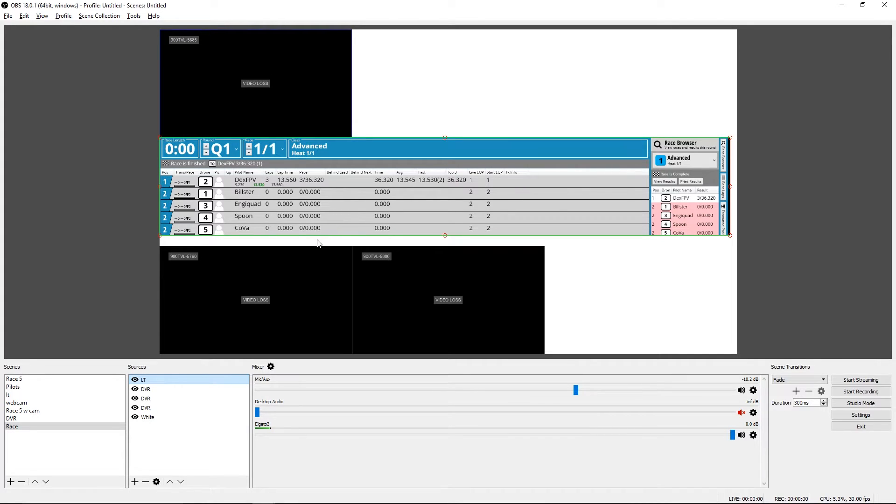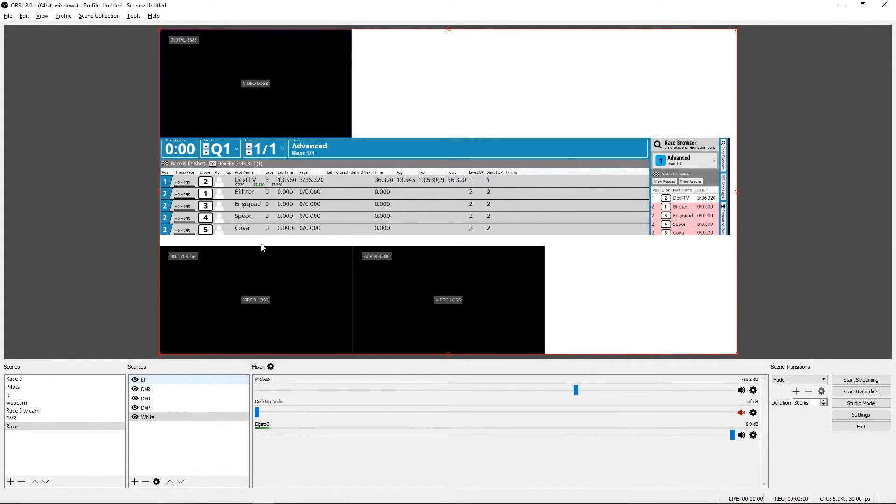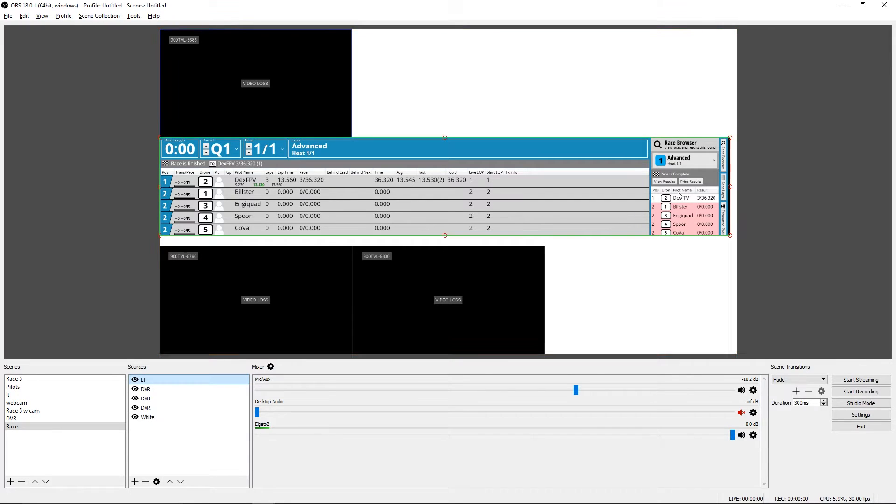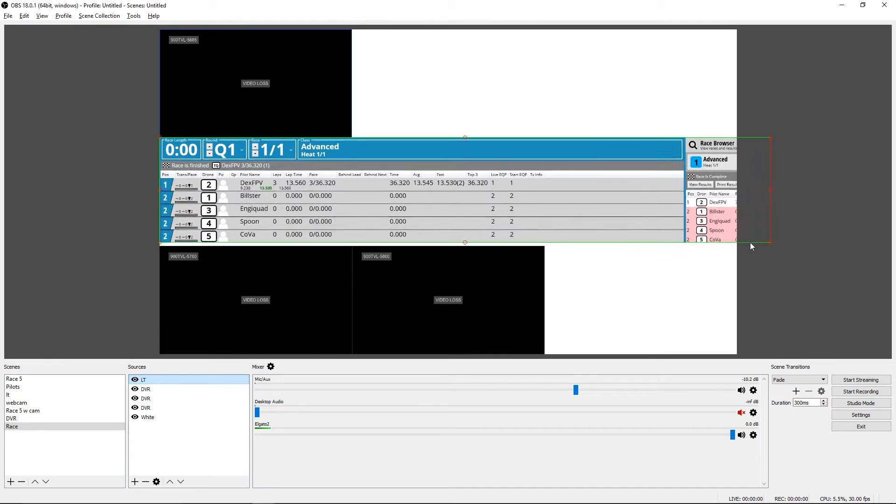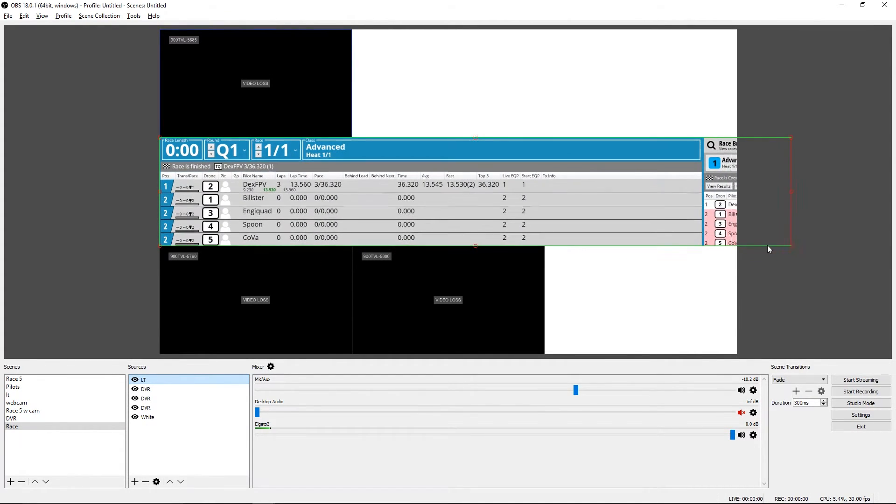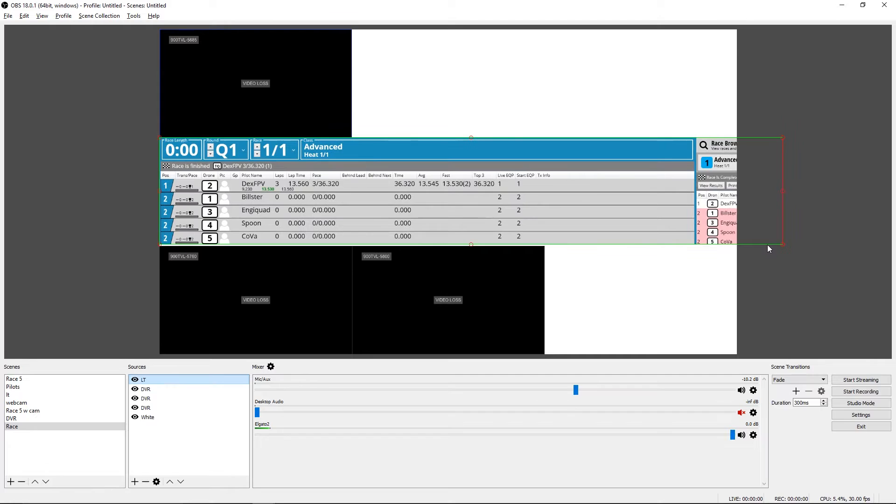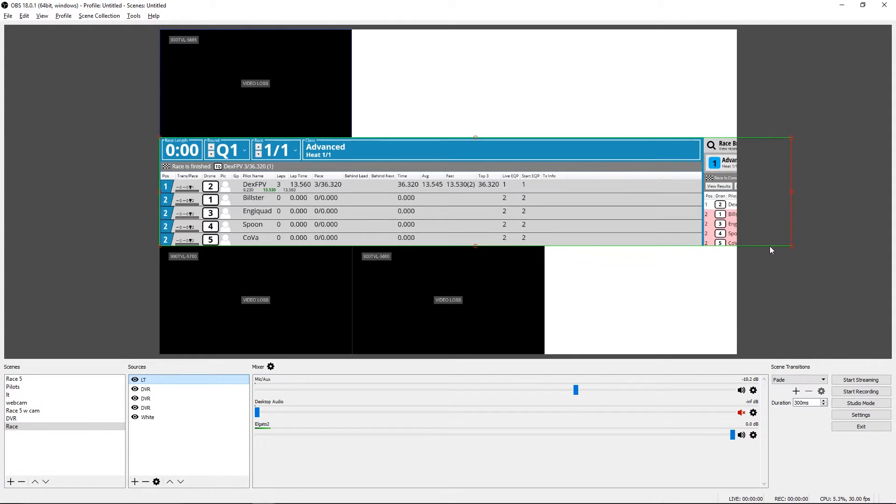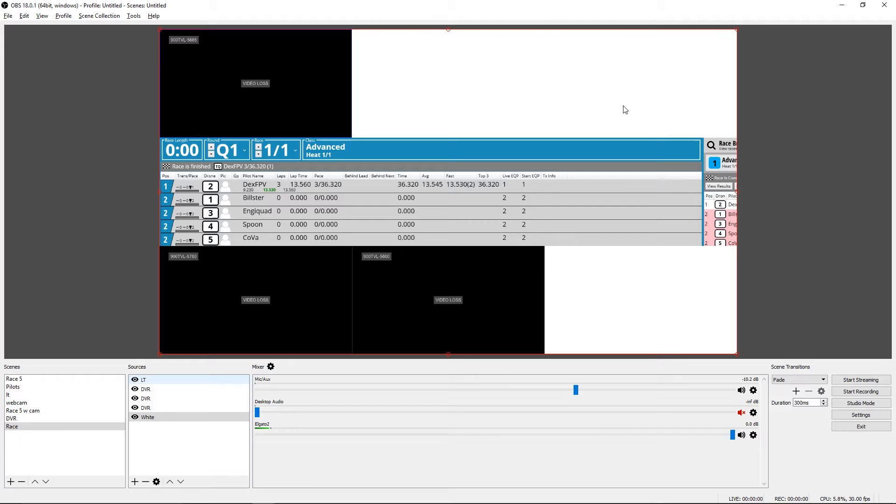But we don't really want this gap between the timing system and these other views. So we can select this source and then we can drag it and it will resize it and we can get to close enough. So now it uses all the available space.